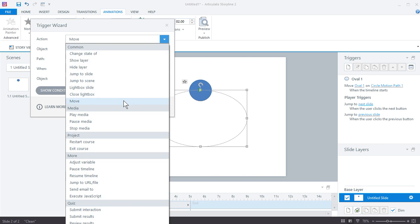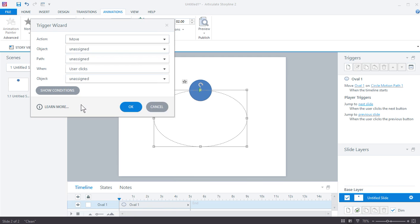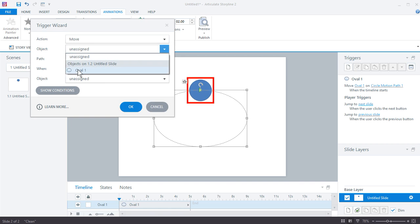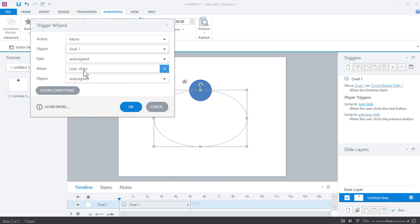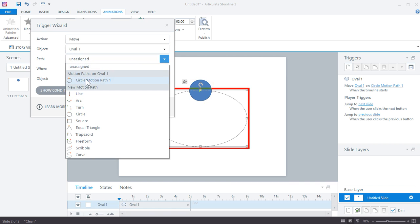What do I want to do? I want to move an object. In this case, it's the circle right here. I want to move this circle or the oval on. We only have one motion path.